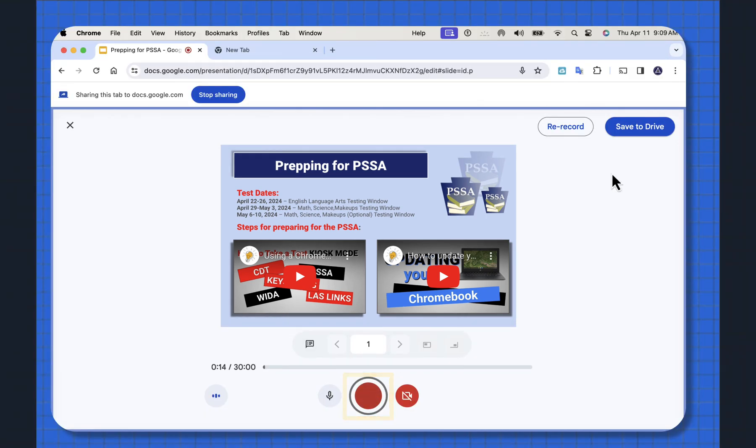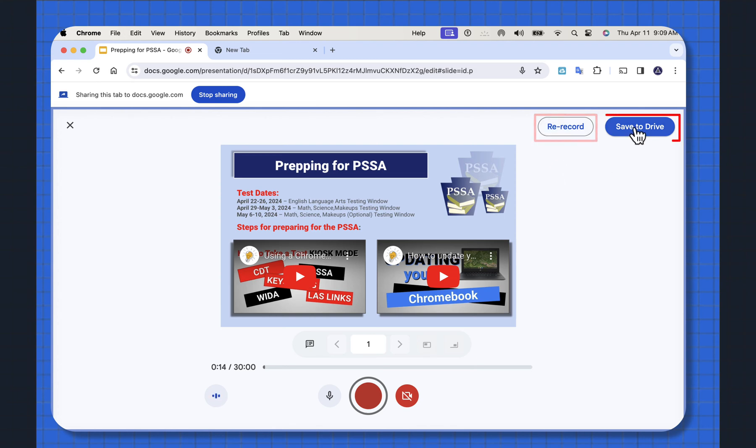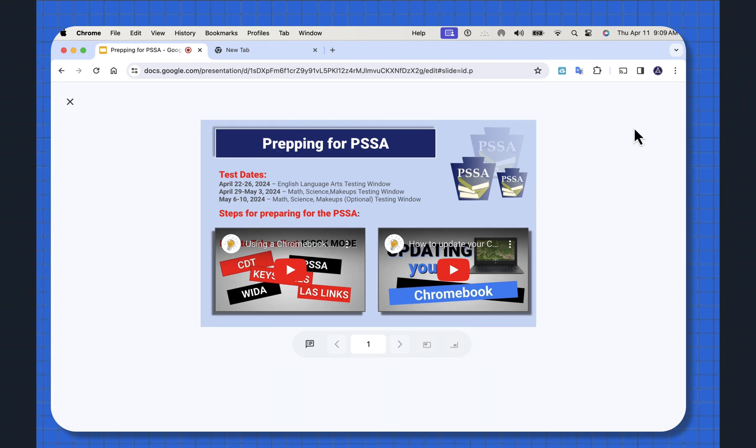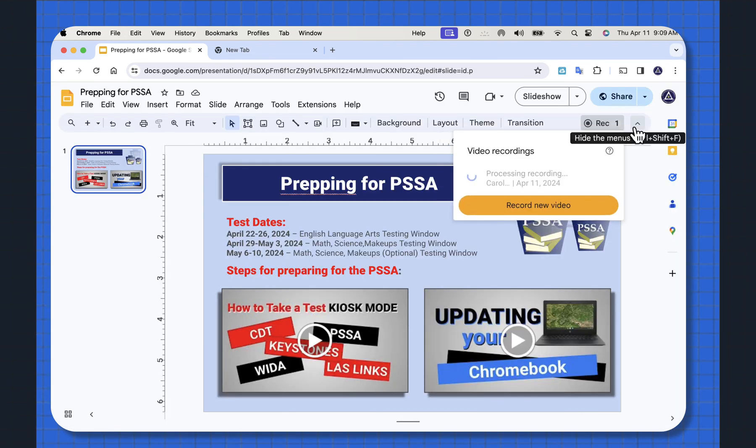If I didn't like how it turned out, I can say re-record or I can say save to drive. Your recording is uploading to your Google Drive.